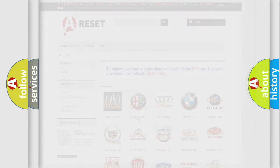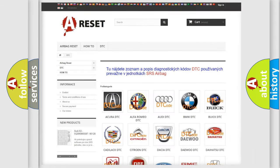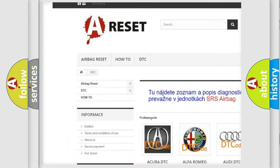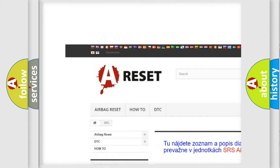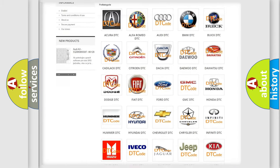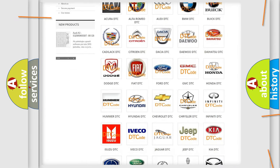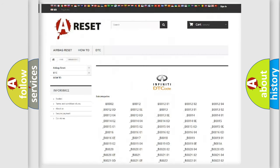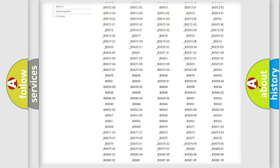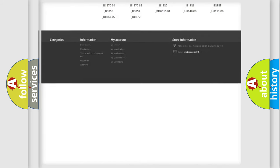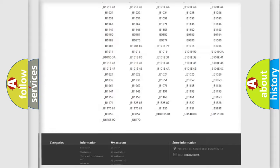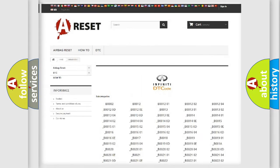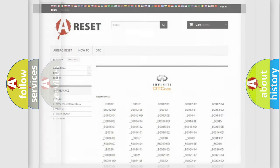Our website airbagreset.sk produces useful videos for you. You do not have to go through the OBD2 protocol anymore to know how to troubleshoot any car breakdown. You will find all the diagnostic codes that can be diagnosed in Infiniti vehicles, and also many other useful things.